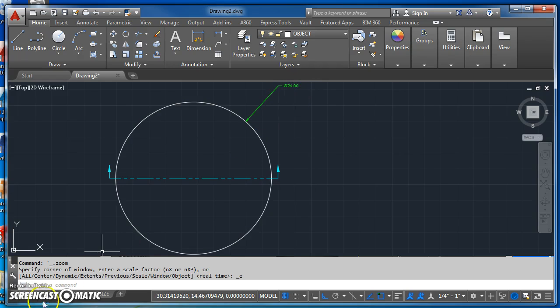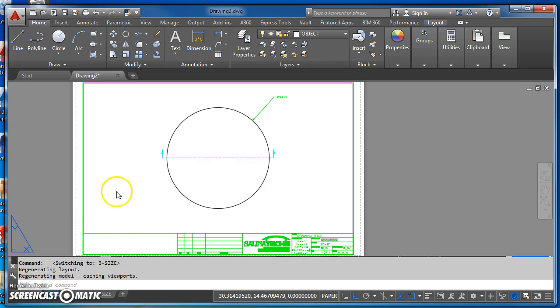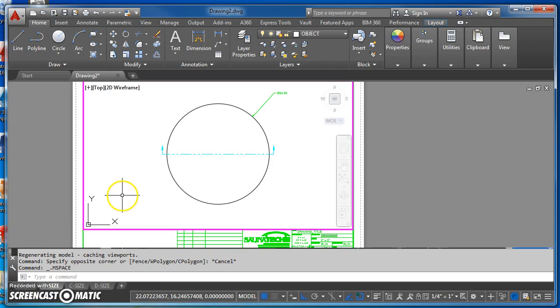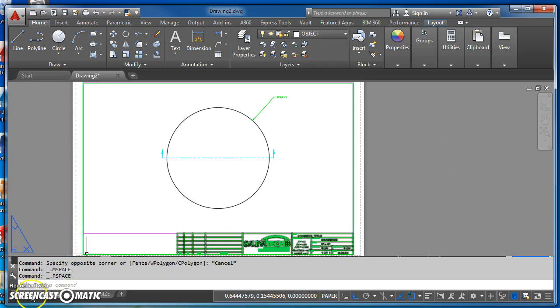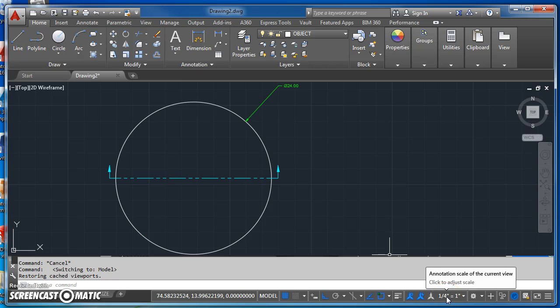and then I went over to paper space and decided on my viewport scale, which is a quarter inch equals an inch for this particular drawing. And I set that scale here in model space.